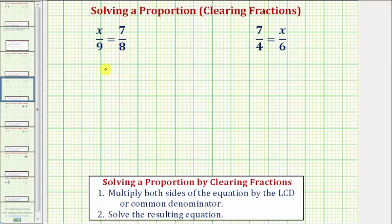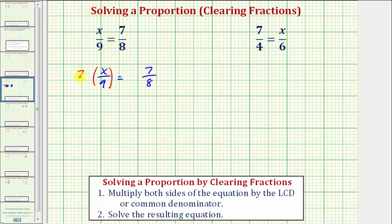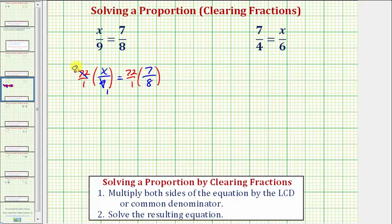Starting with the proportion x over nine equals seven eighths, we'll multiply both sides by 72. Because we have fractions here, we'll multiply by 72 over one. Before multiplying, we'll simplify. Nine and 72 share a common factor of nine — there's one nine in nine, and eight nines in 72.